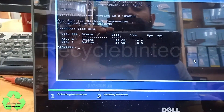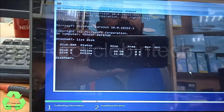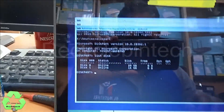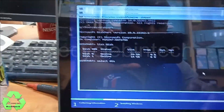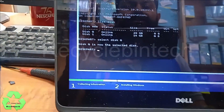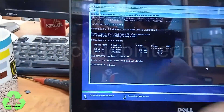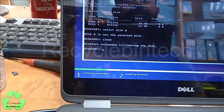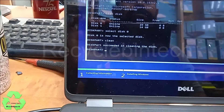After typing 'diskpart' and hitting Enter, type 'list disk' and hit Enter. We can see two disks showing — one is the system storage and one is the flash drive being used to install Windows. Now we select Disk 0: type 'select disk 0' and hit Enter. After selecting Disk 0, type 'clean' and hit Enter. The clean command will erase all storage content and existing partitions.